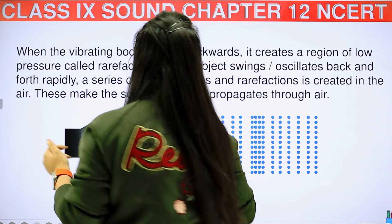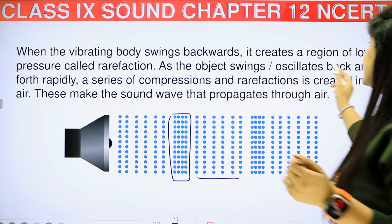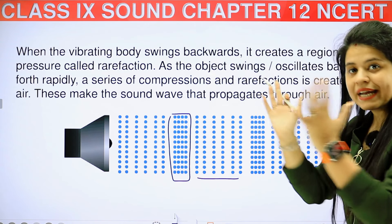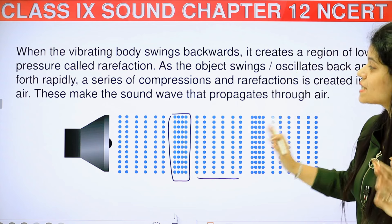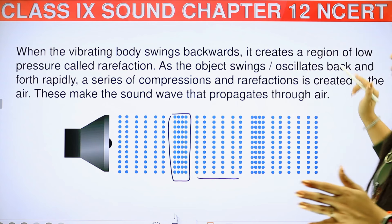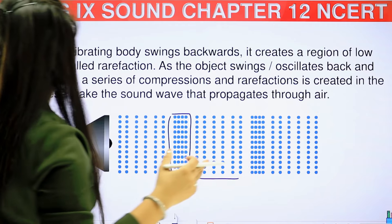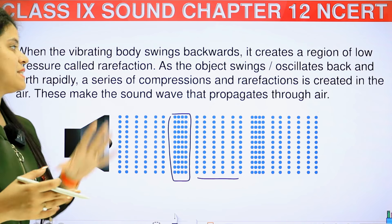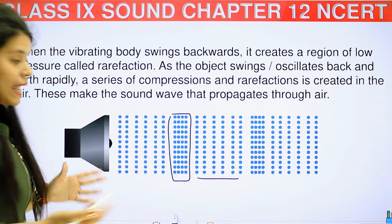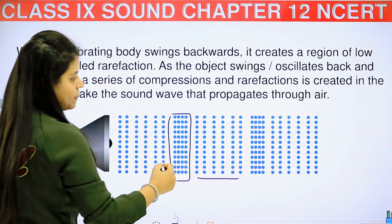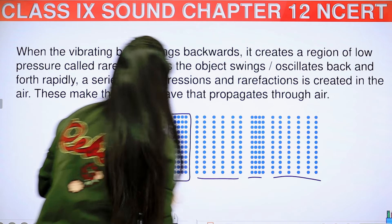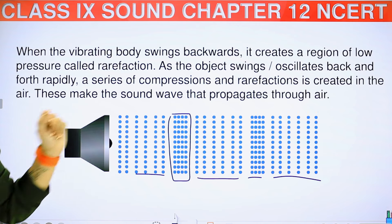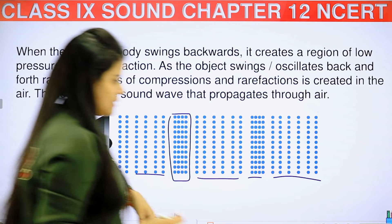When the vibrating body swings backward, it creates a region of low pressure called rarefaction. When it comes to one side it is compressed, and when it moves further it is a rarefaction. As the object oscillates back and forth rapidly, a series of compressions and rarefactions is created in the air. This makes the sound wave that propagates through air — compression, rarefaction, then compression, then rarefaction — and in this way sound travels.